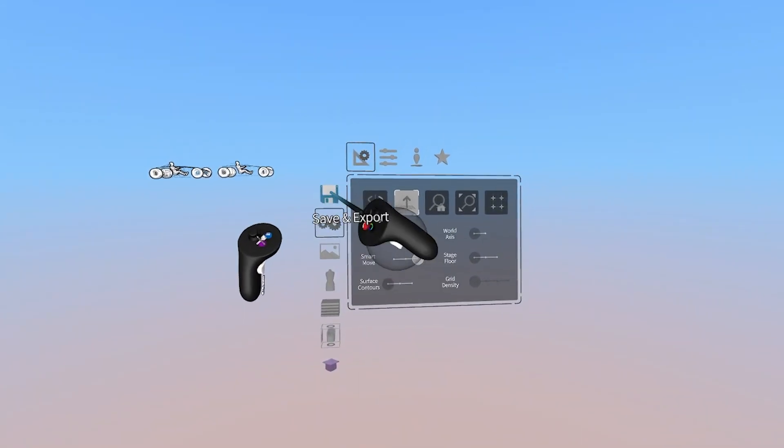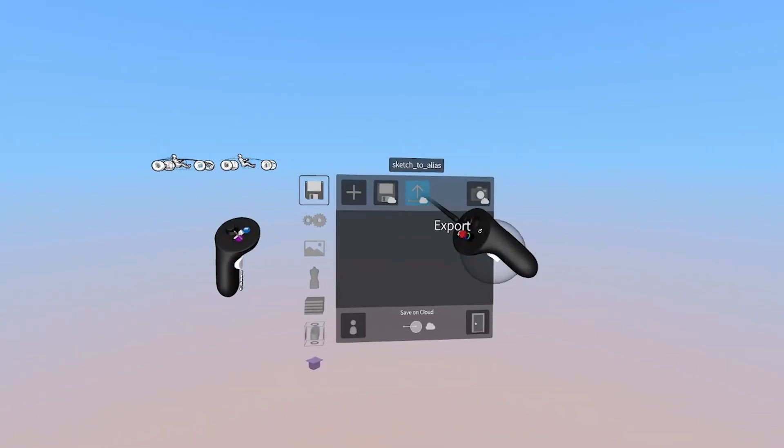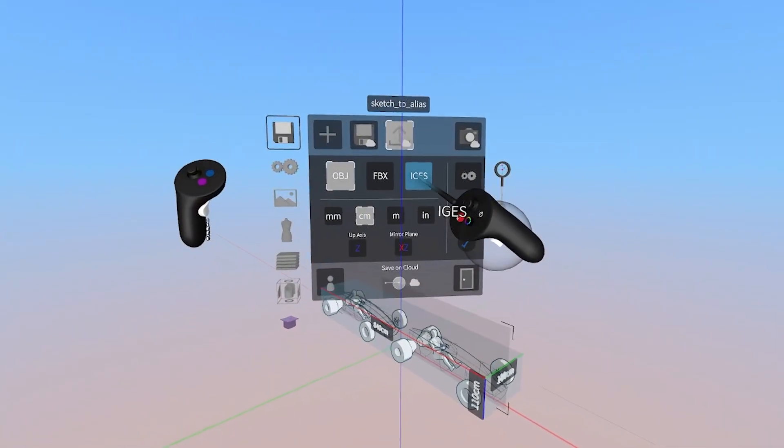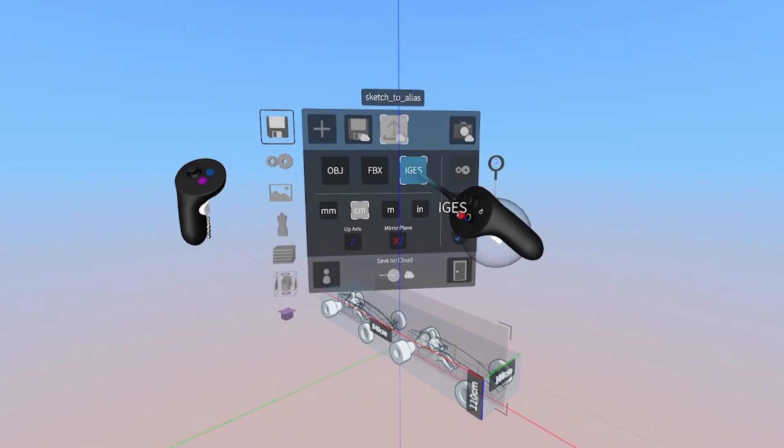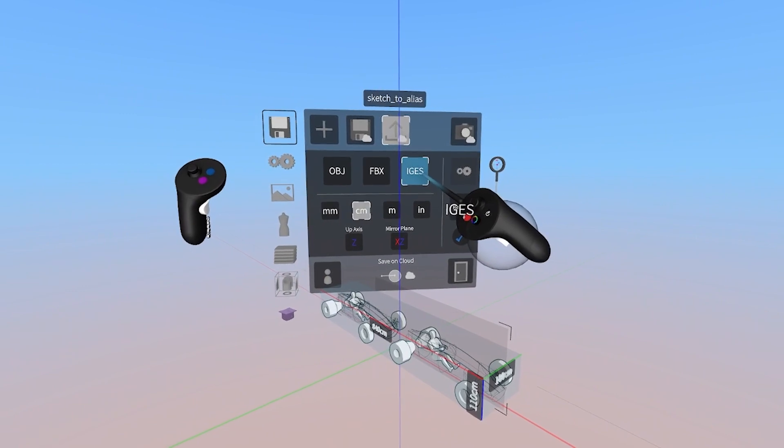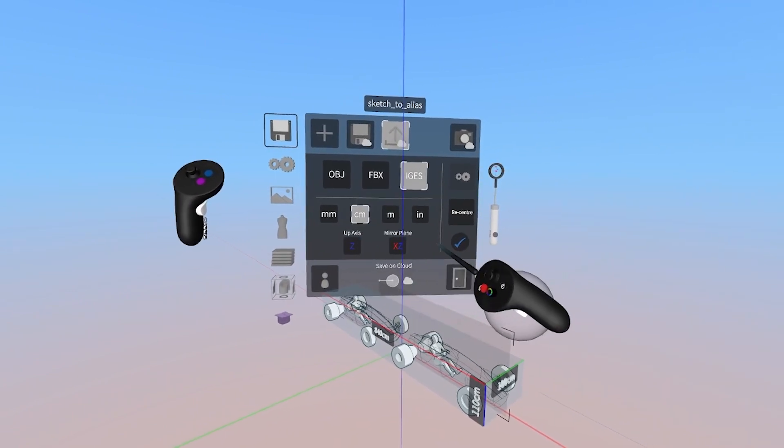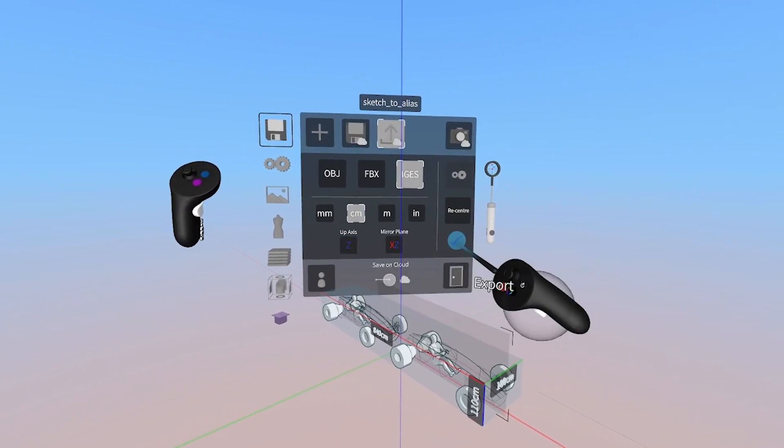The first workflow we'll cover is taking a simple line sketch from Gravity Sketch to Alias and using it as curved data. This is really useful if you want to leverage a quick sketch and then do your surfacing in Alias. Let's go to the Save tab, press Export and select IGES. Then we'll select centimeters, Z is up axis, and X and Z is mirror plane to match alias. We also want to make sure that the option in the bottom of the menu is switched to the right so that everything saves to landing pad.